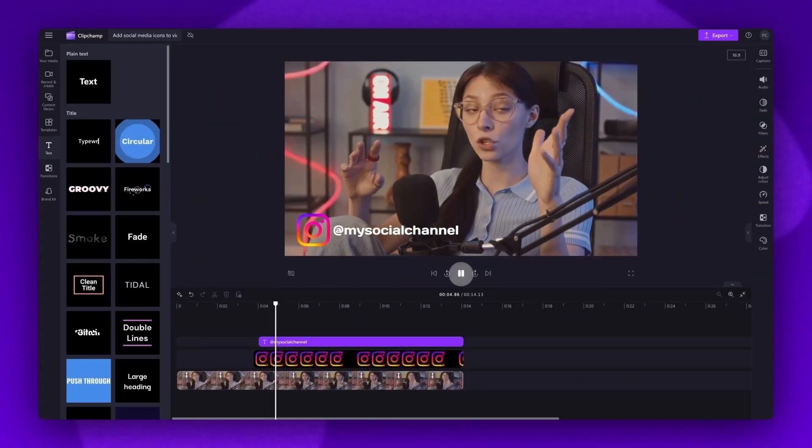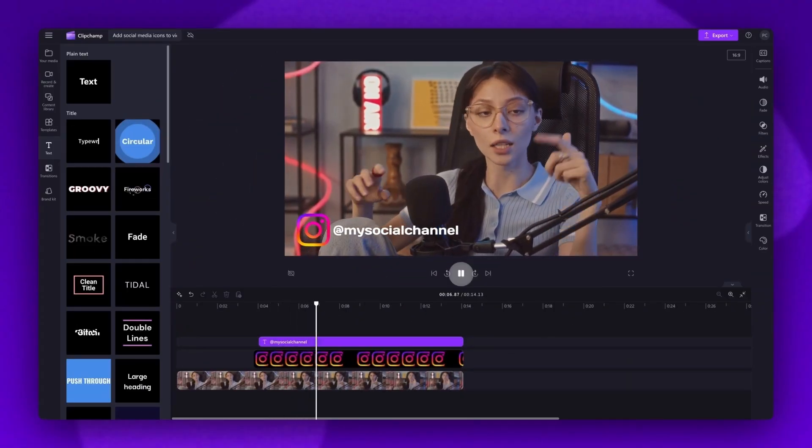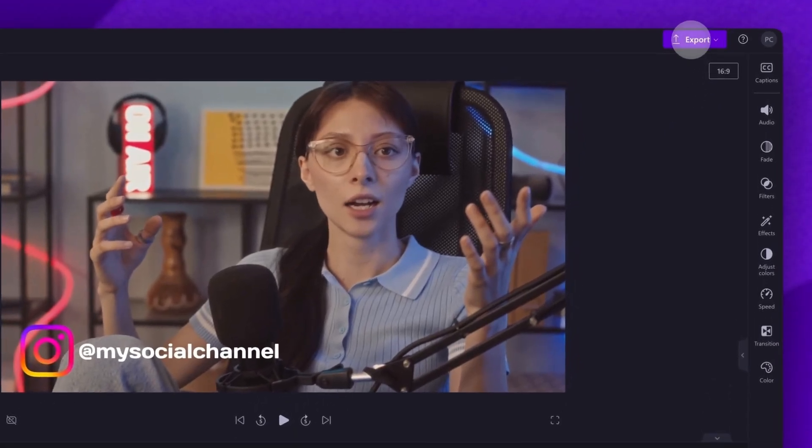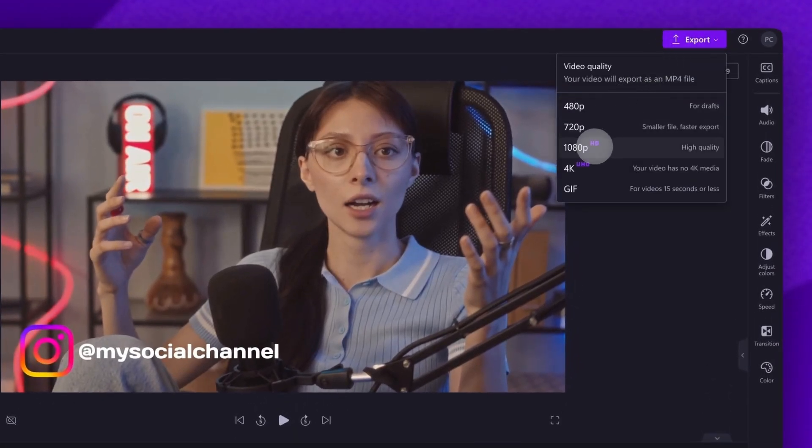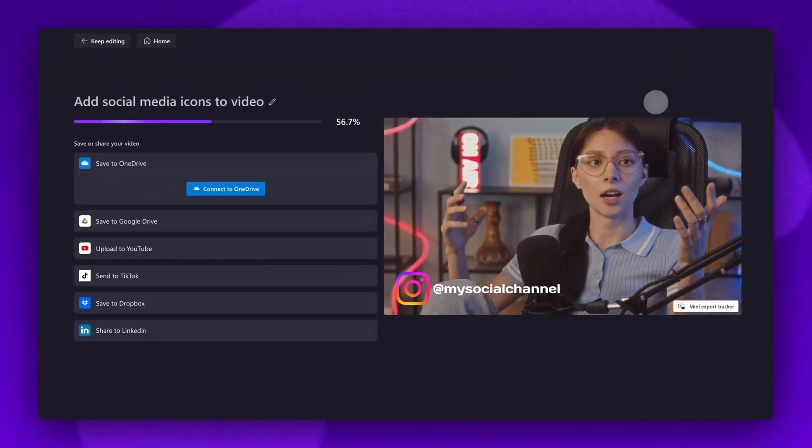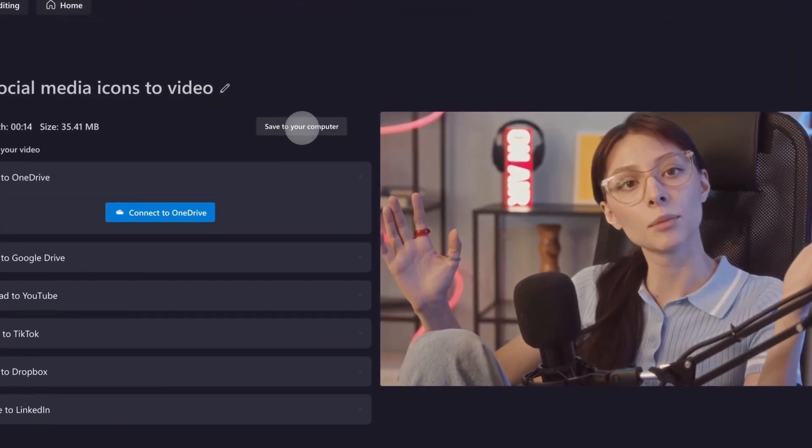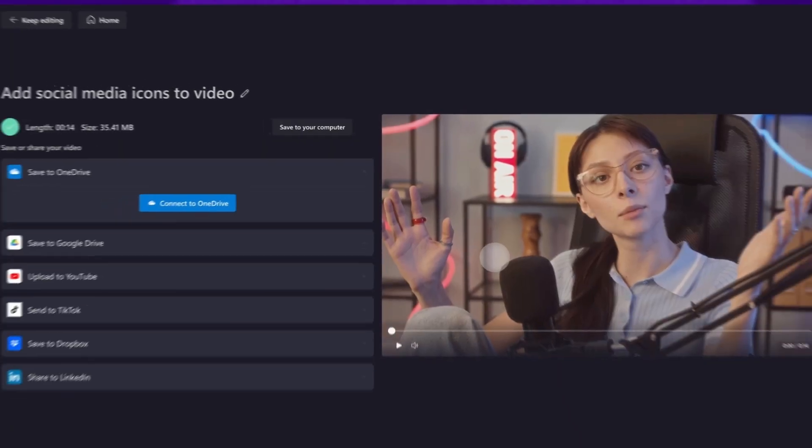Once you're completely happy and all of your edits are complete, you'll export your video by heading to the export button, selecting your video quality, and then once the export is complete, hit save to your computer and it will download to your device.